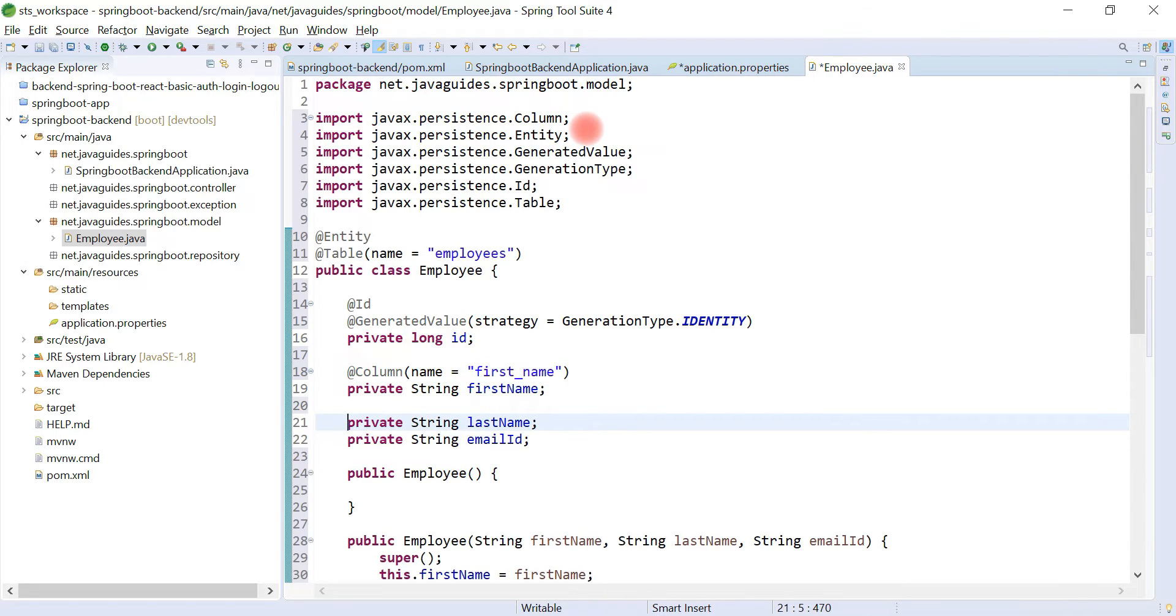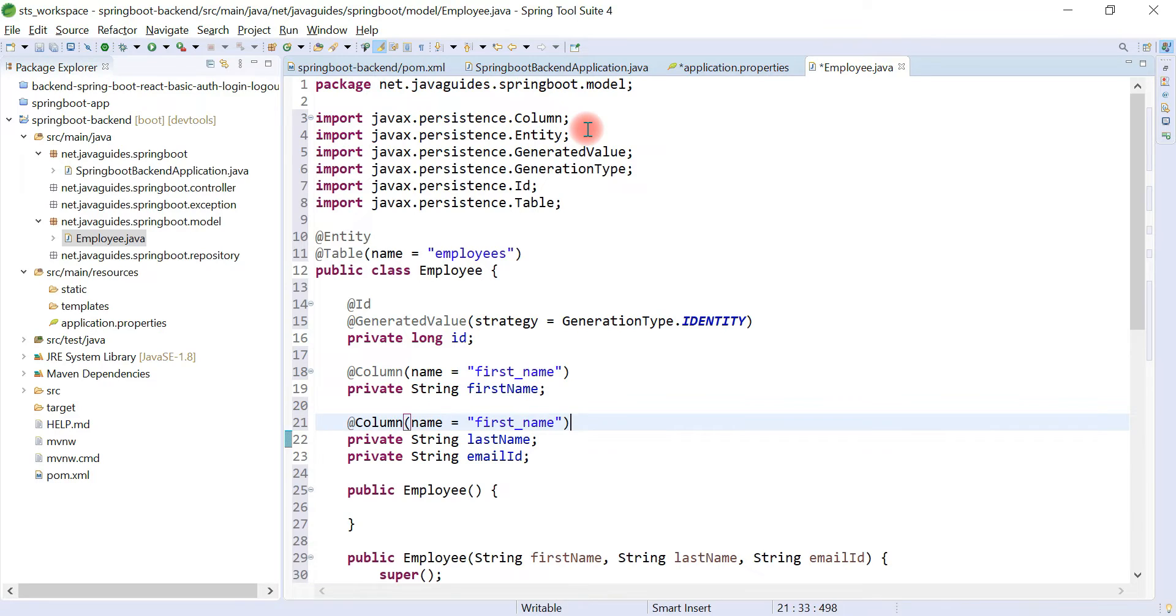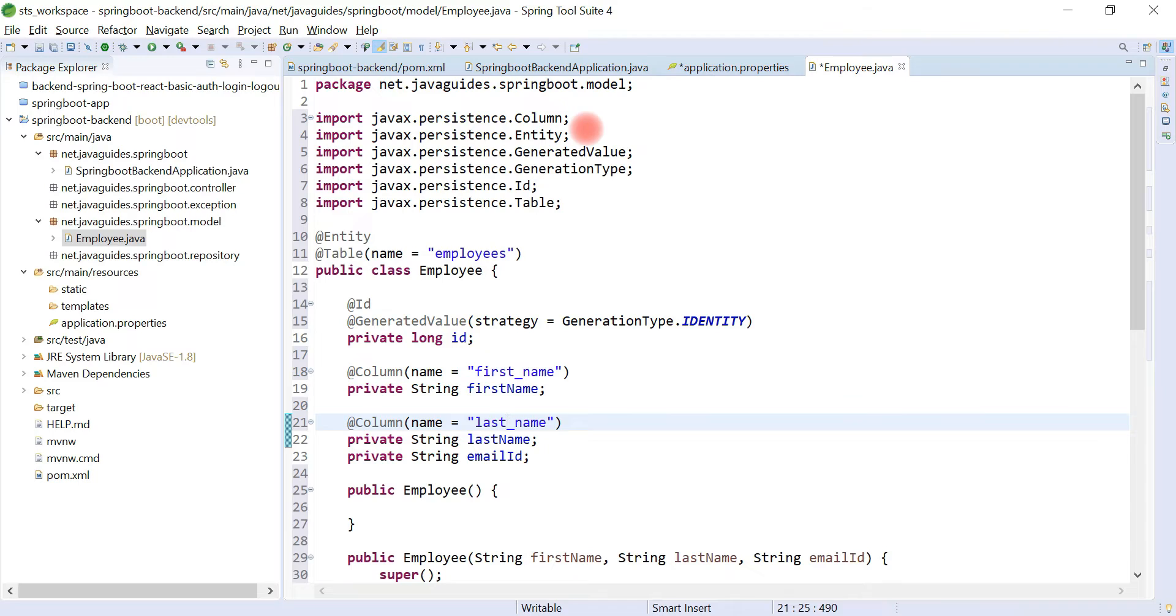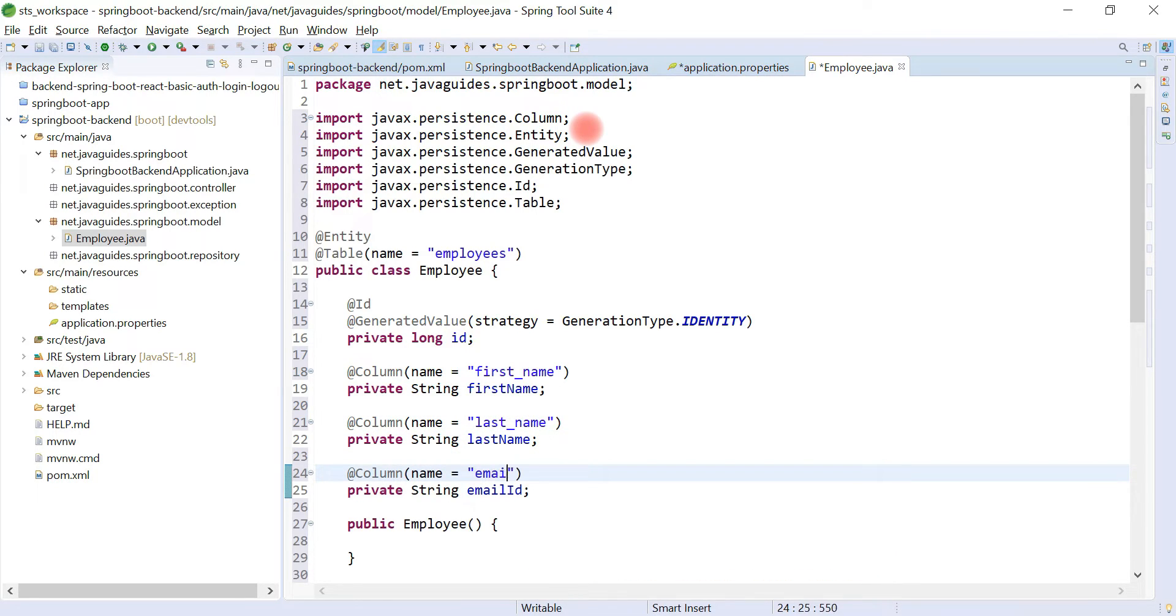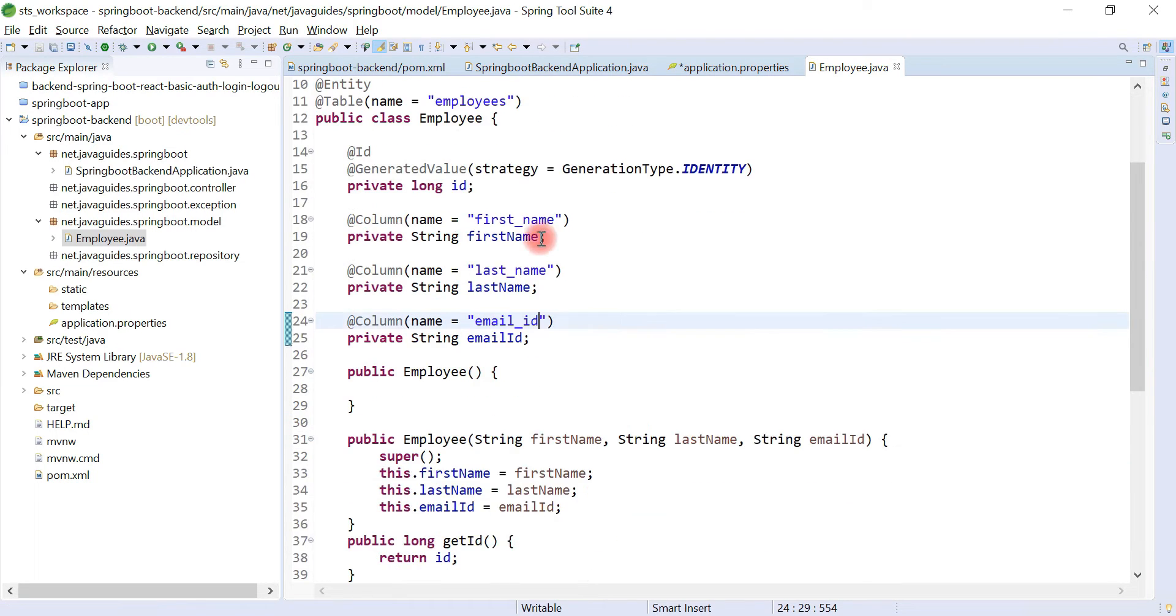And let's similarly give a column name to the last name: last_name. And also give a column name to the email id: email_id. That's it, guys.